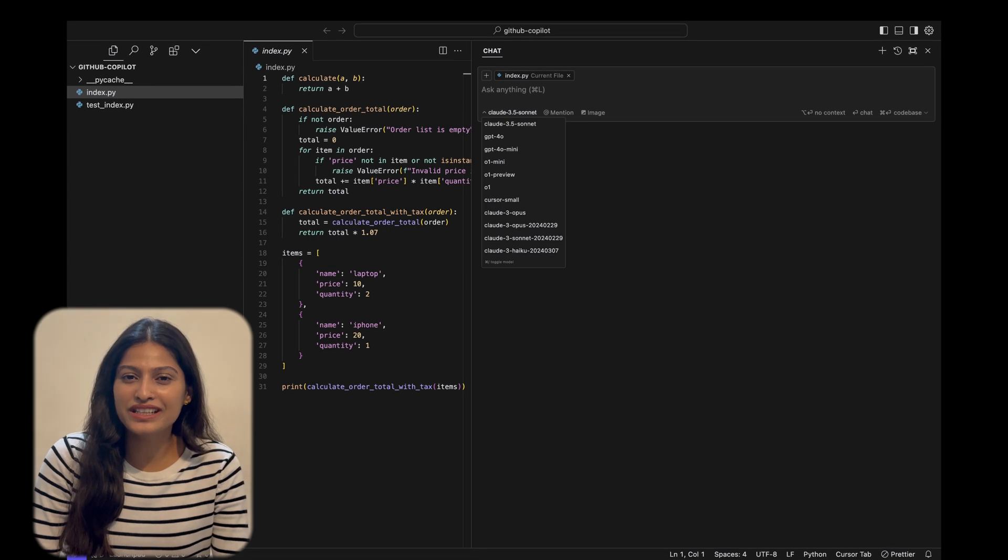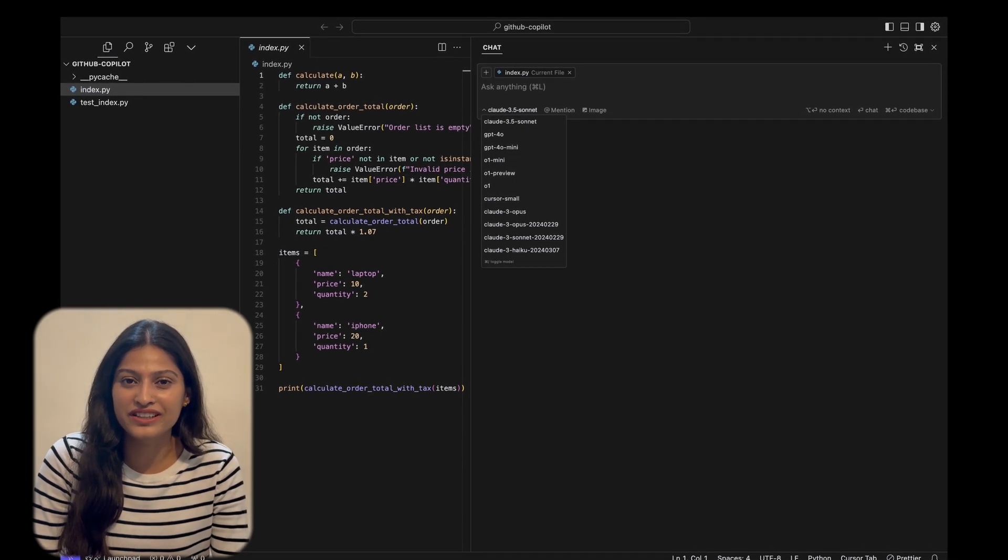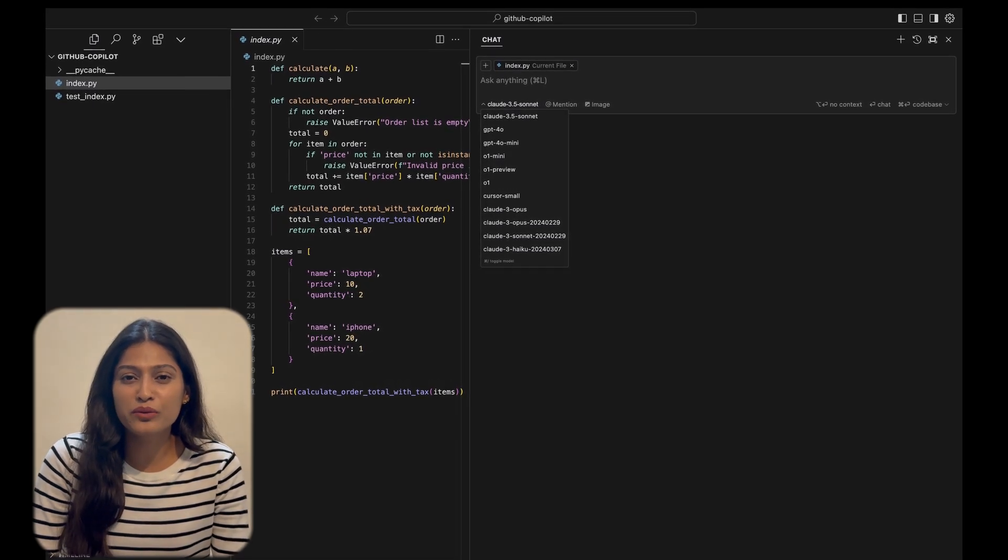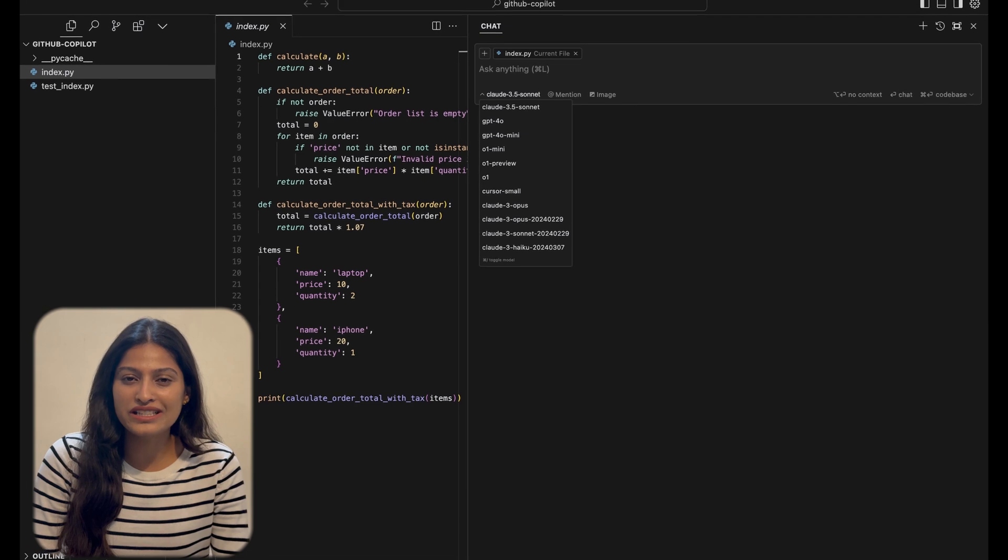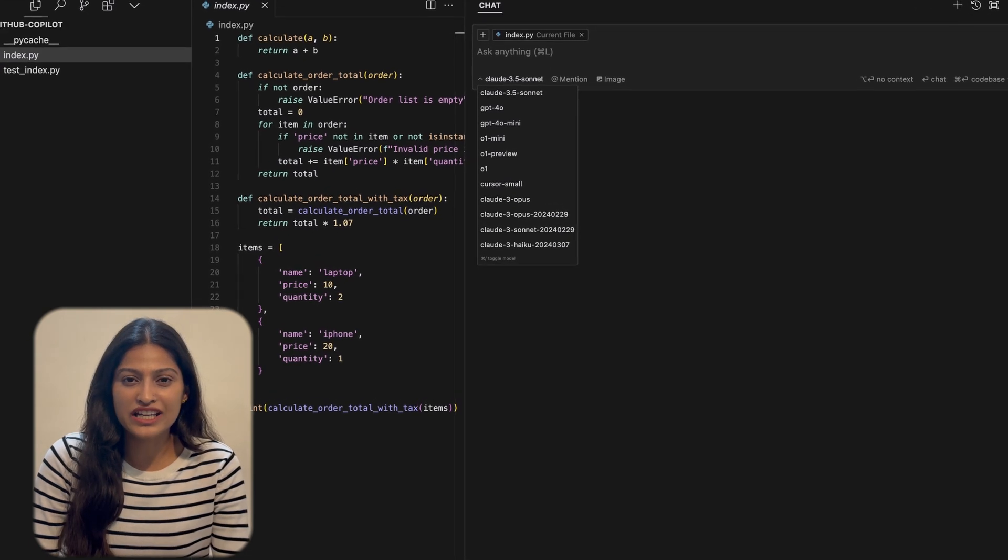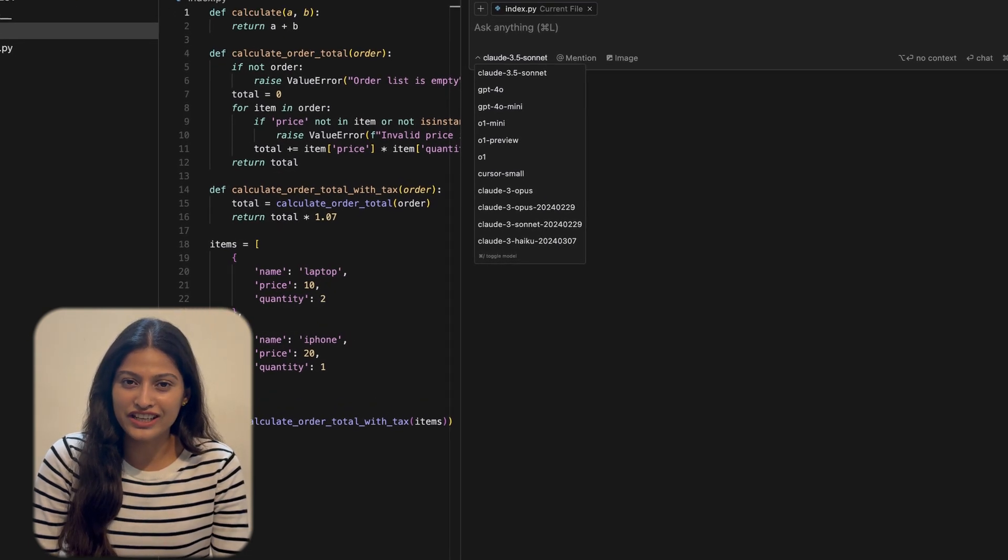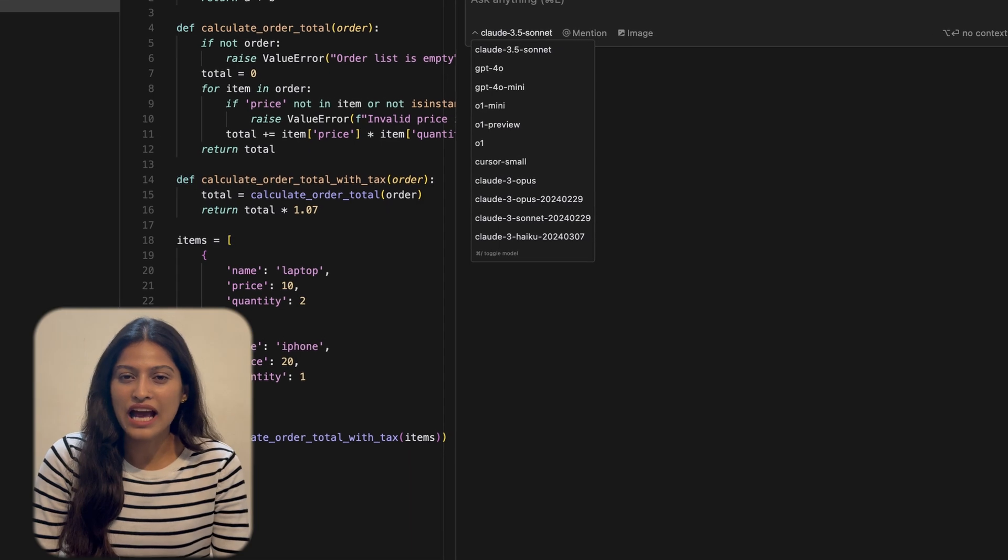But here's where Cursor AI takes it a step further. Cursor offers even more options when it comes to model selection, including variations like Claude 3 Sonnet, Claude 3 Opus and others. This versatility allows you to choose models tailored for specific tasks or performance needs, giving you finer control over your coding assistant.